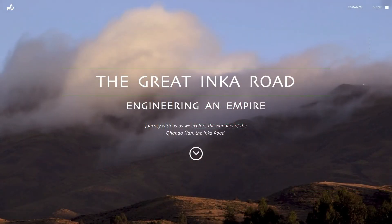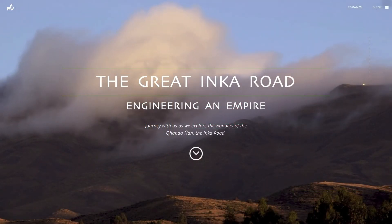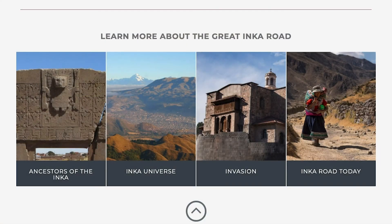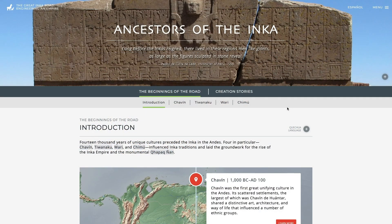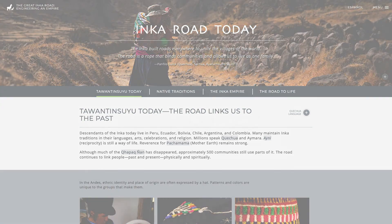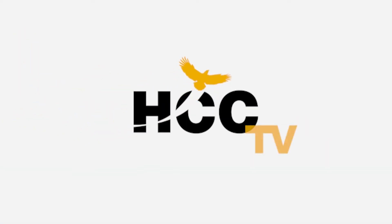I really feel like knowing more about Native people and Native culture helps people understand our broader history — the broader history of America, the broader history of the Western Hemisphere — and also brings an awareness to the Indigenous people who are still here and are still present. For Brainy Break, I'm Stacey Hawkins.